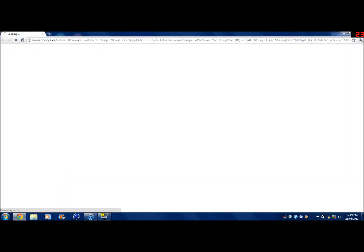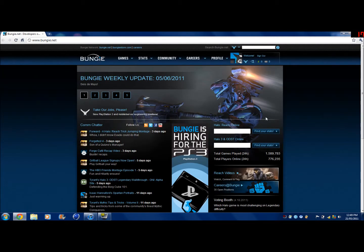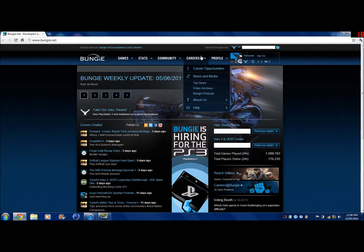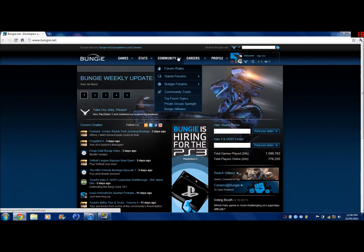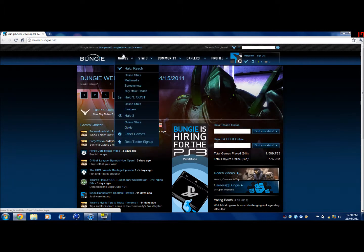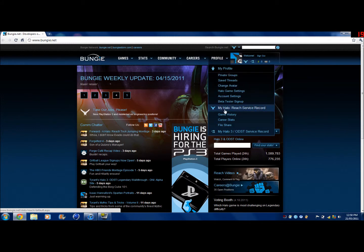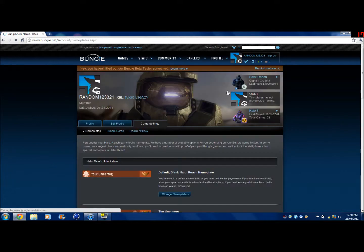Just wait for my computer to load up here. I'm sorry if you can hear something in the background, my dad's cutting the grass. Anyway, you're just going to want to go over to Profile, then go down and go to Halo Game Settings.